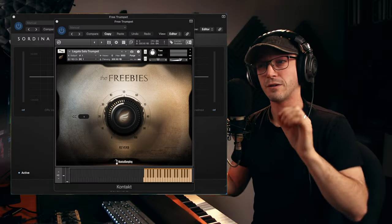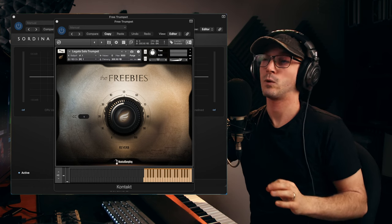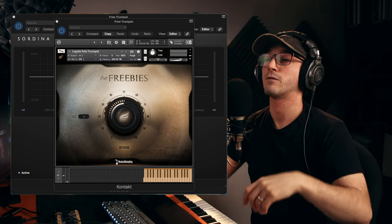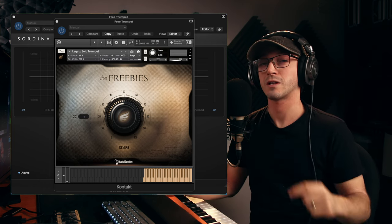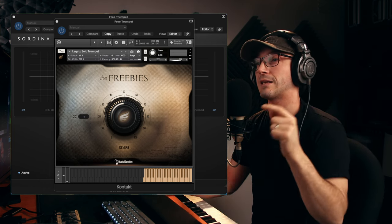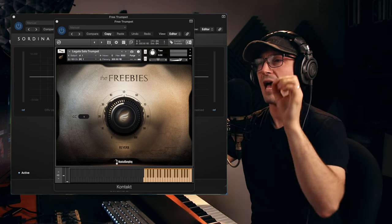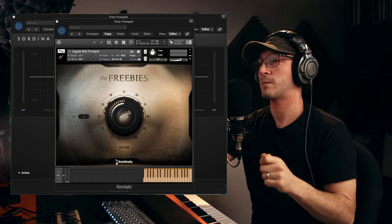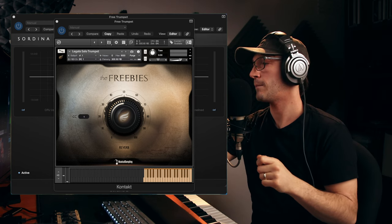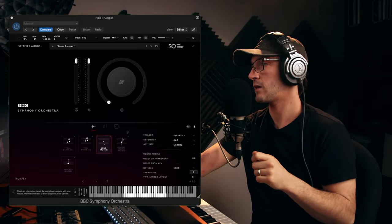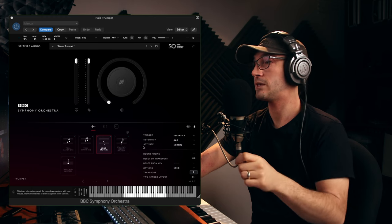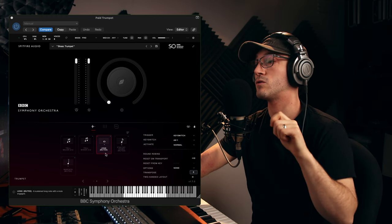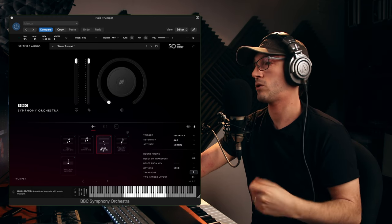This is the free trumpet I will be using. It's available within the free version of Kontakt. I'll leave a link to this as well. It's an absolute gorgeous trumpet. We will be comparing it side by side with BBC Symphony Orchestra.